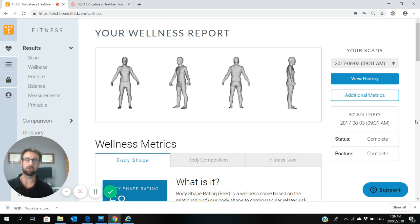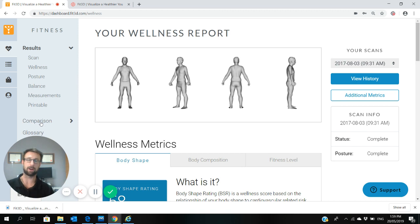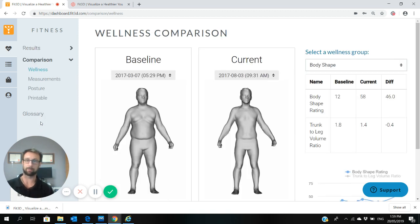Once you're logged in at fit3d.com, just put in your username and password and it'll come up with a wellness report similar to what's on the screen now. If you then go on the left hand column, if you've had two or more scans, there should be a comparison button that pops up. Simply click on the comparison and then your two images will come up.